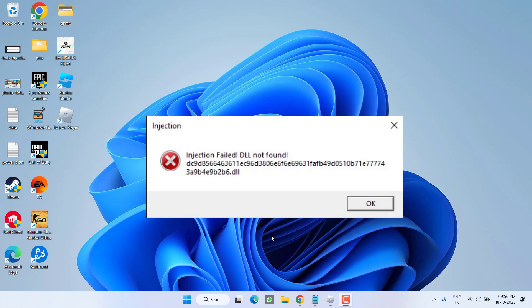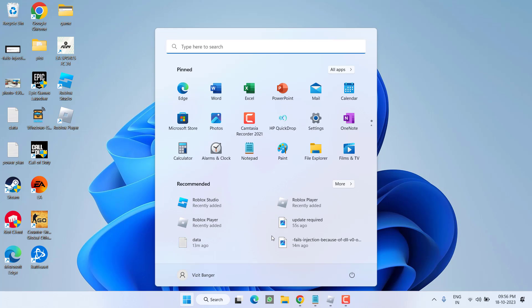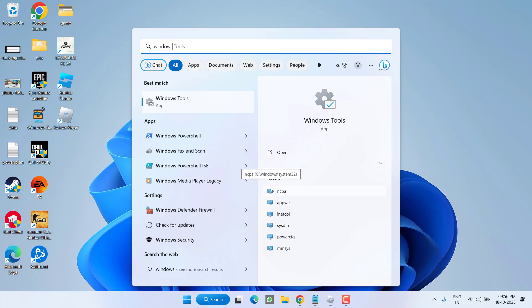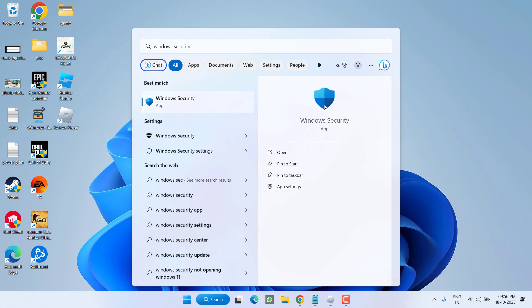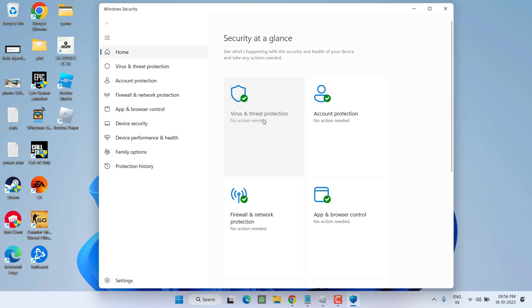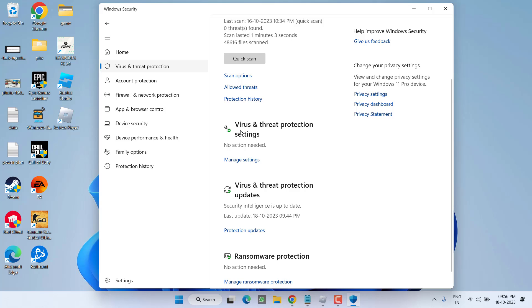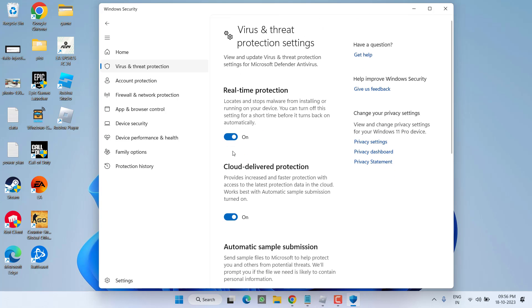First of all, in the basic step, click on the start menu and type Windows Security. Open the application, click on virus and threat protection, scroll down and click on the option manage settings. Go ahead and turn off real-time protection.